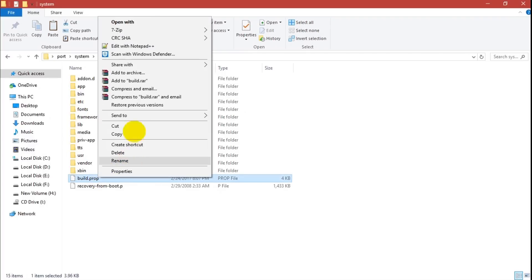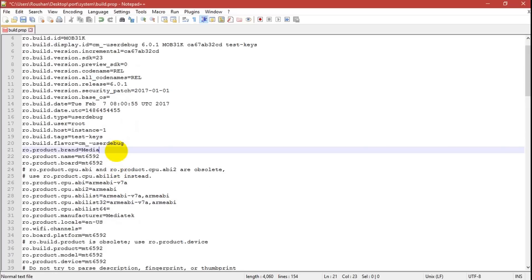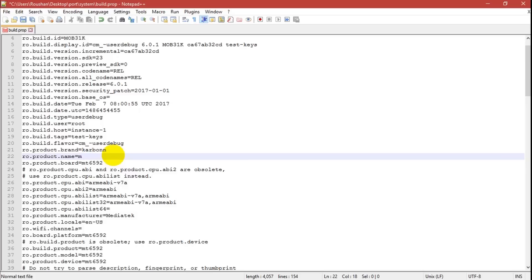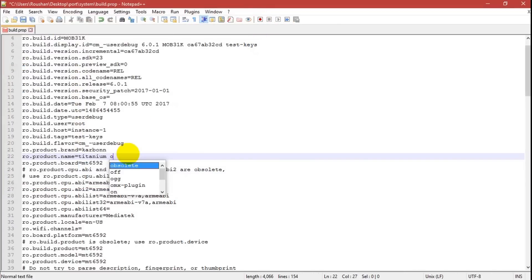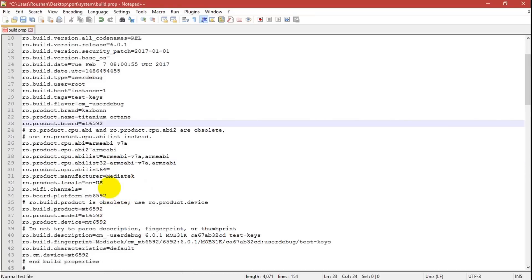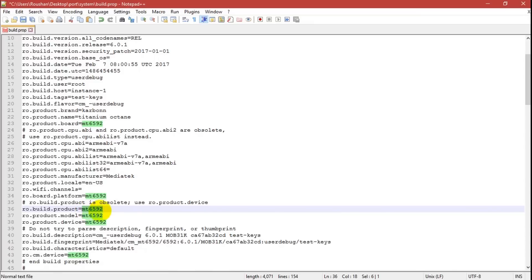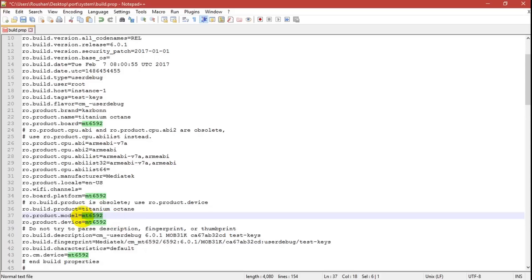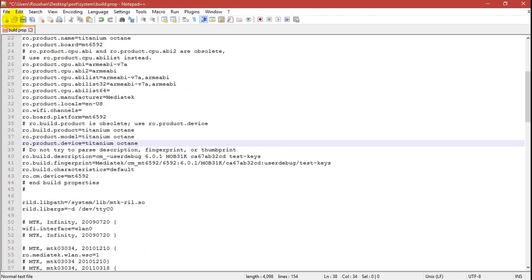Now go to system and edit build.prop. If you don't change build.prop, it may cause boot issues. You need to change your phone's brand and product name. In my case the brand is Carbon and the product name is Titanium. Adjust these for your MediaTek 6592 device.